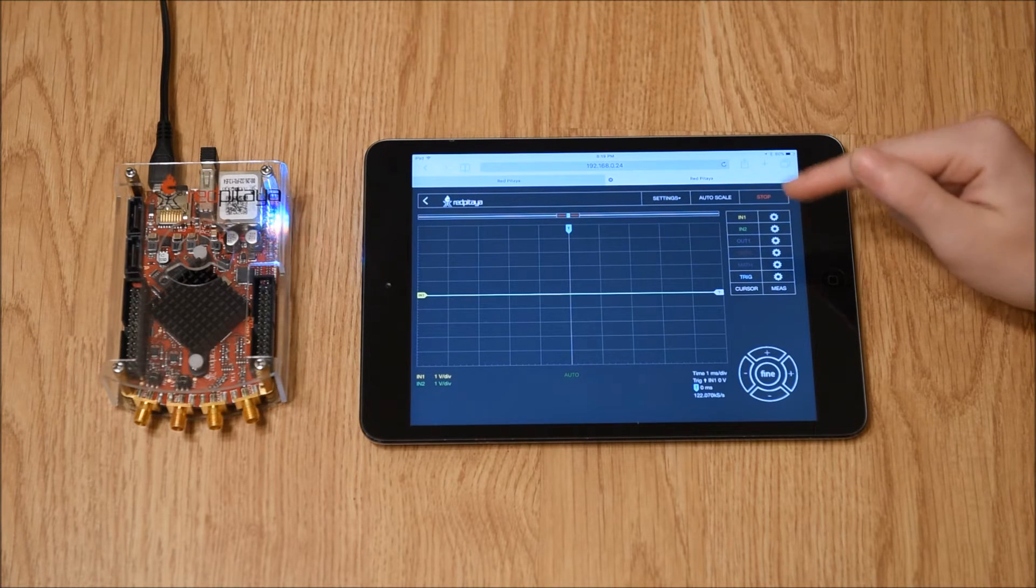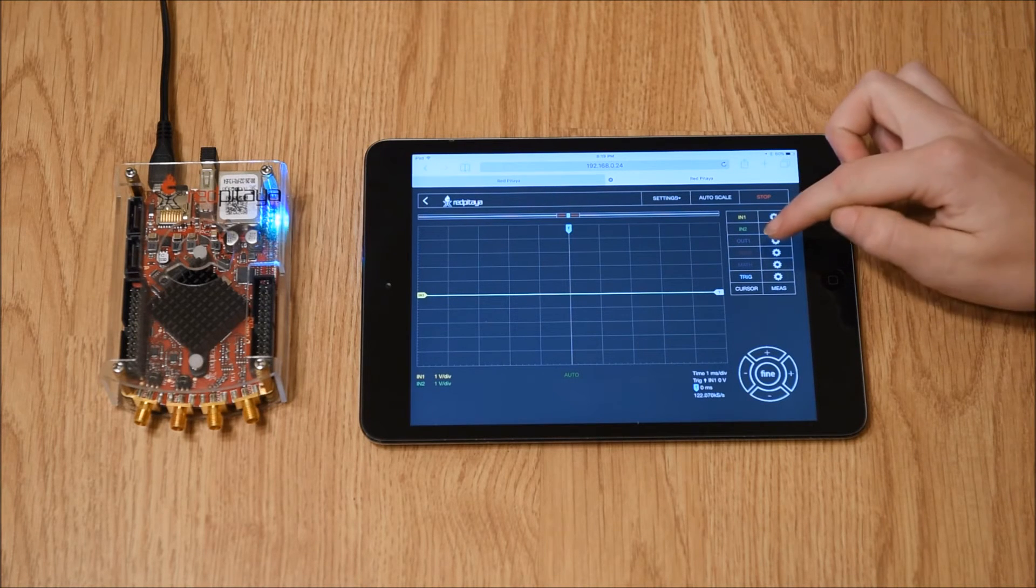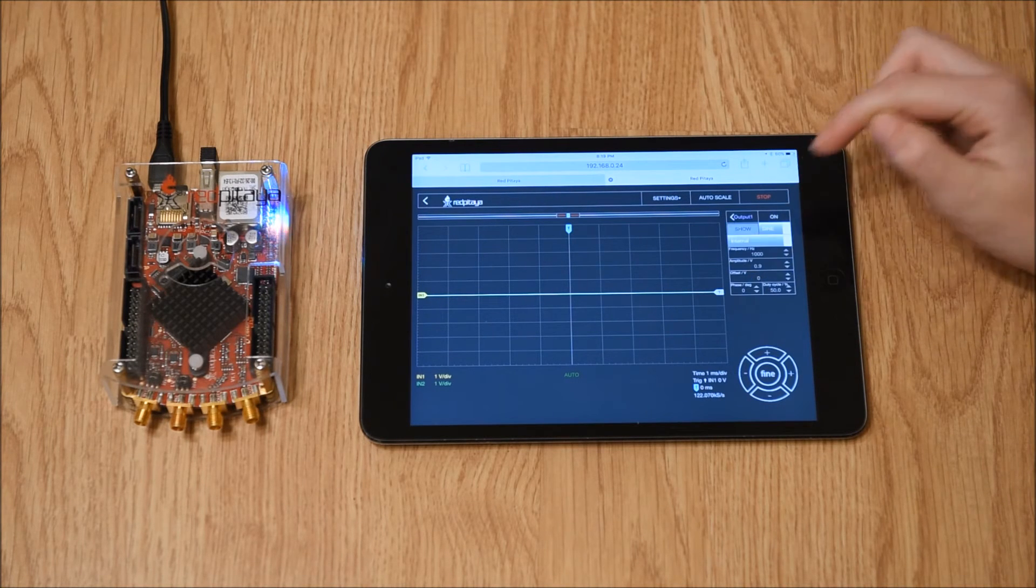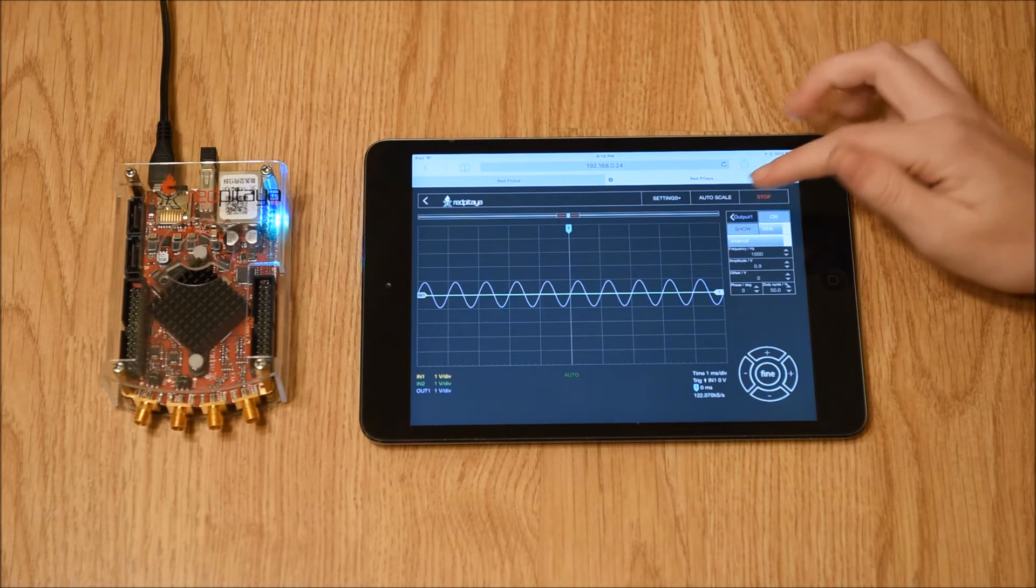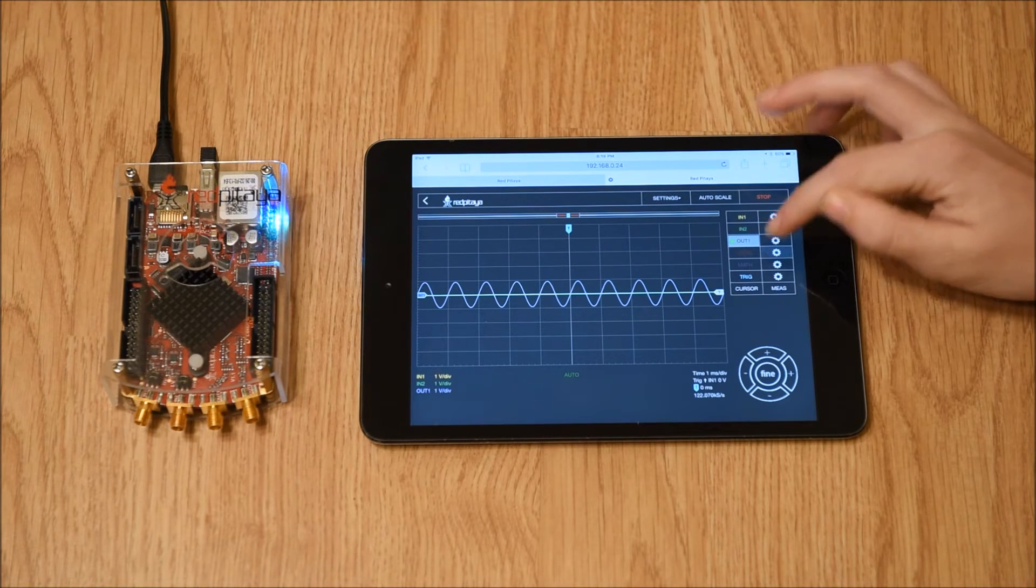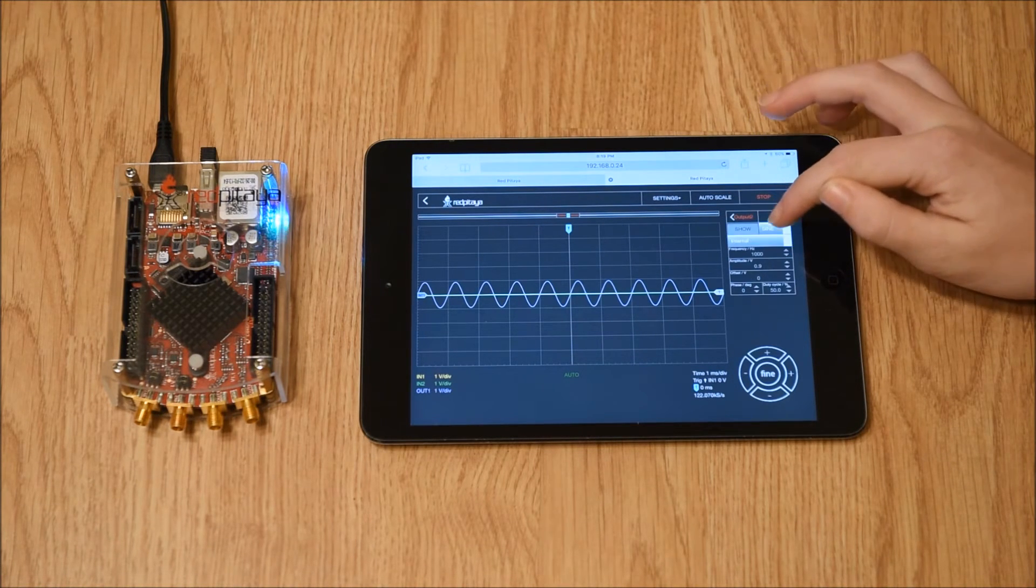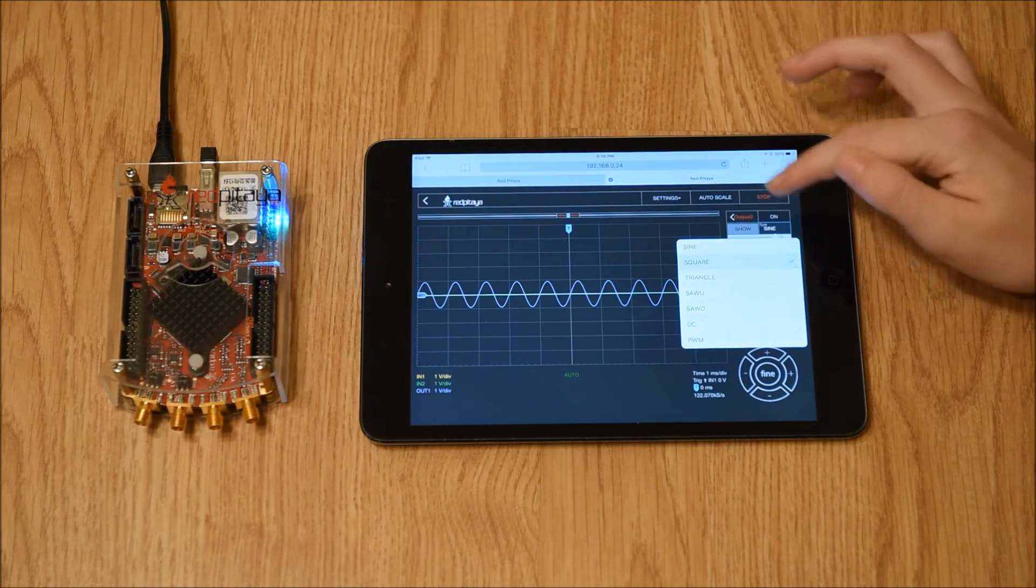I'm going to show an example using the two outputs. First, I'm going to turn output 1 to a sine wave. Then, I'm going to put output 2 to a square wave.